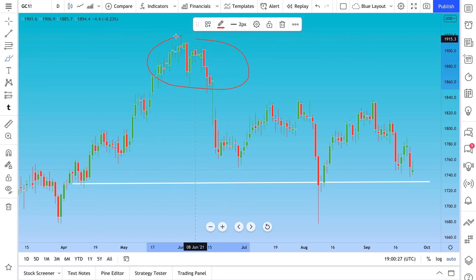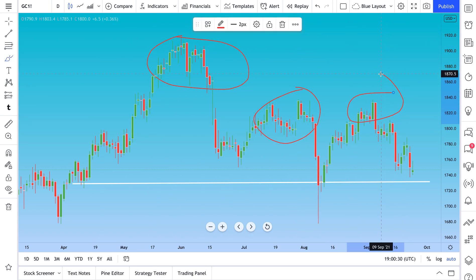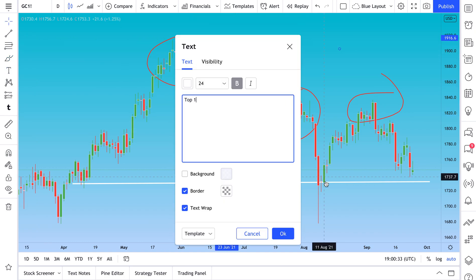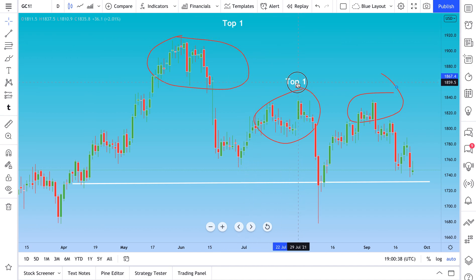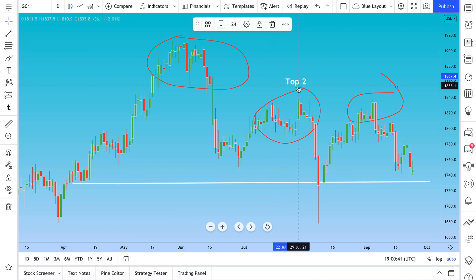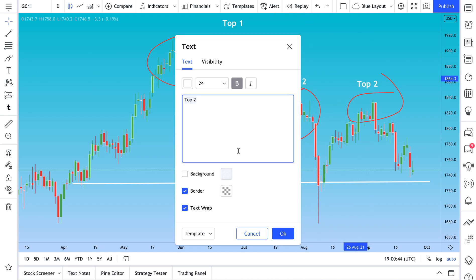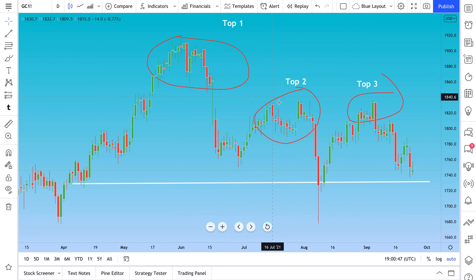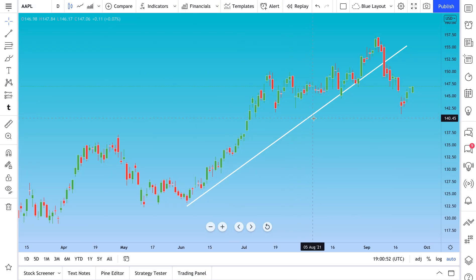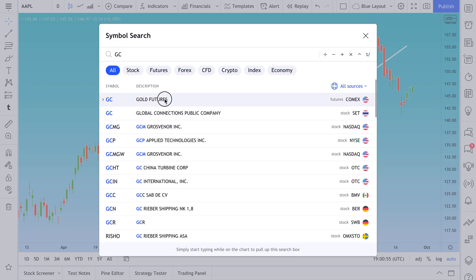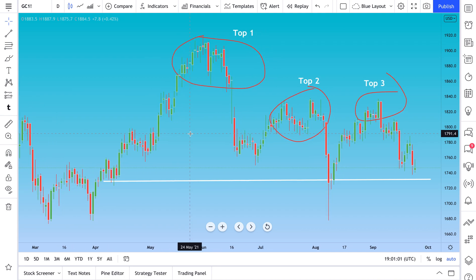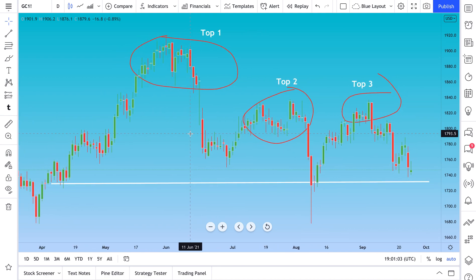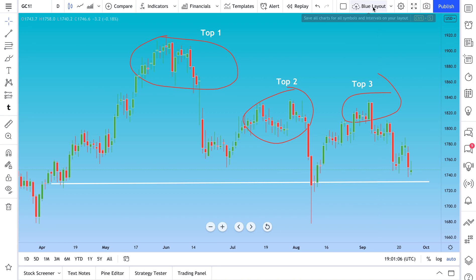You could even draw circles highlighting certain tops, add text like 'Top 1,' 'Top 2,' 'Top 3,' and write a note about lower highs. Click Save. Now if we go back to Apple, there's the trend line. Go back to Gold, and there's the text we added. These are just quick examples — we're not trying to make charts perfectly beautiful, just showing you how to get started with layouts and how to save them.